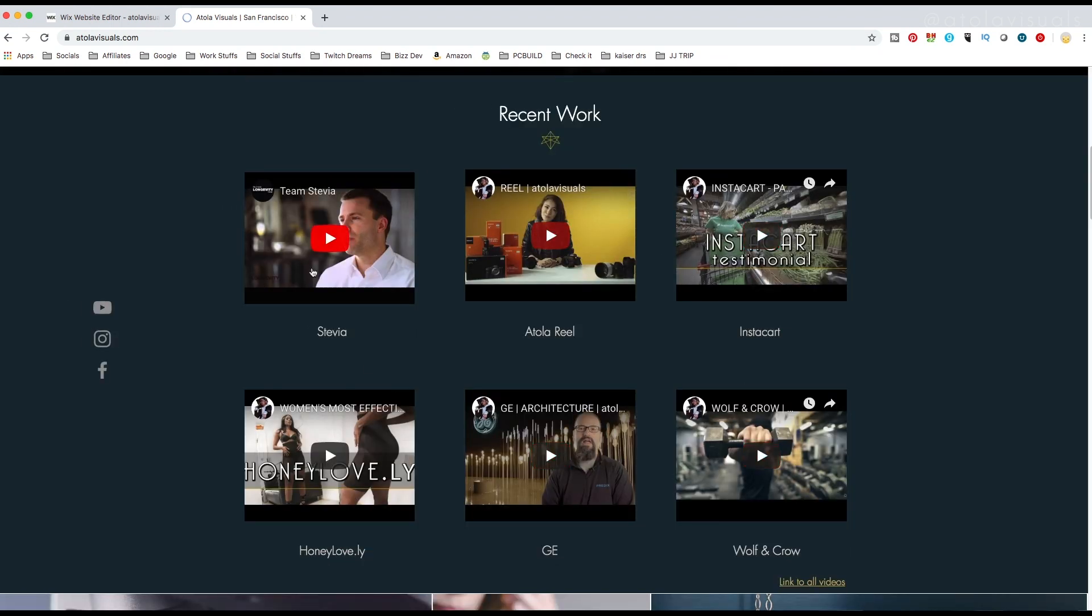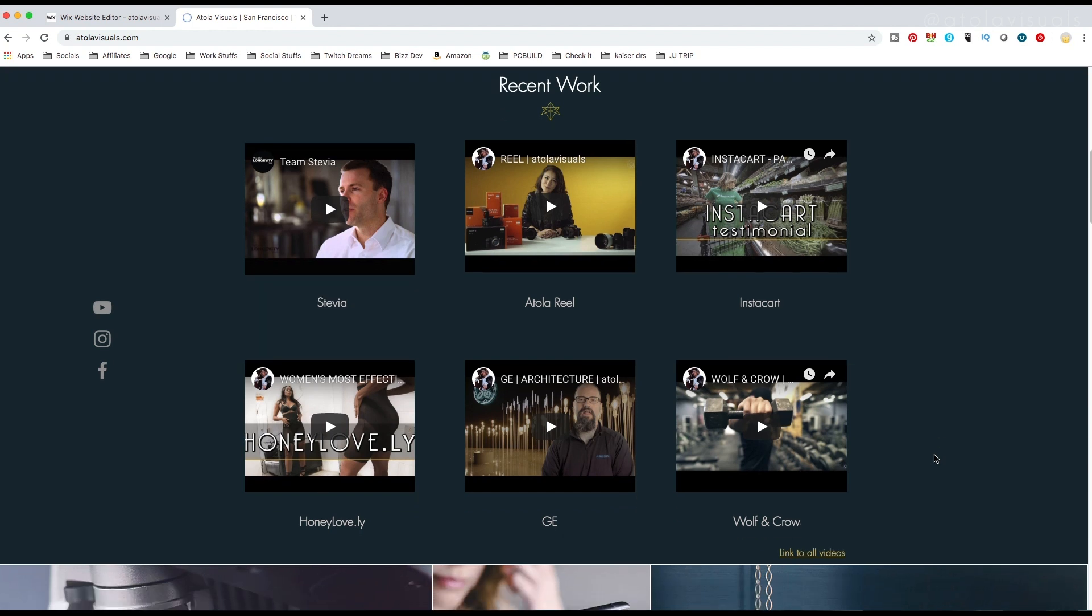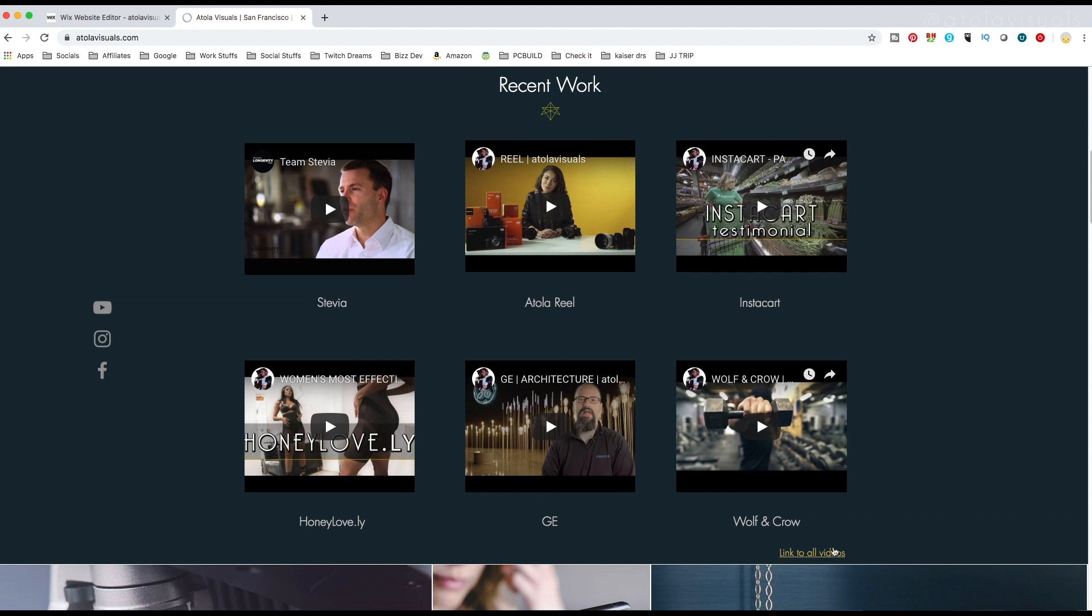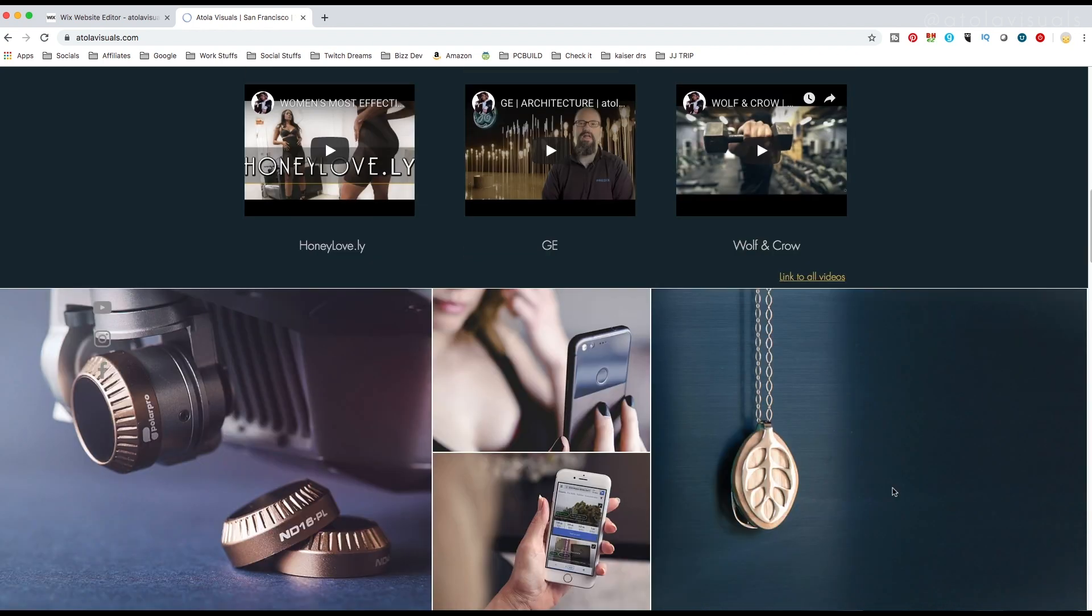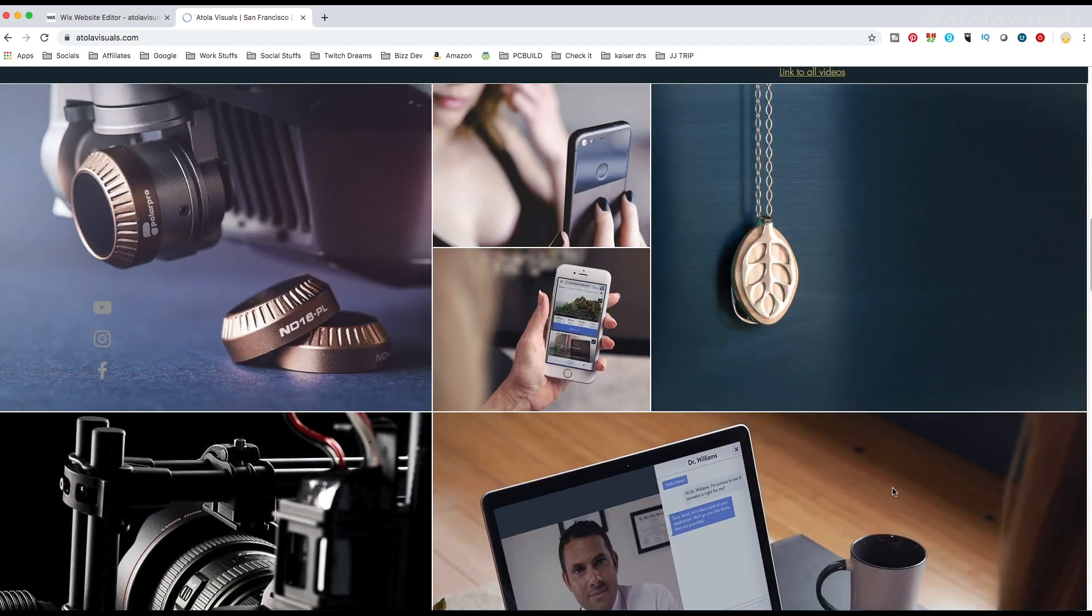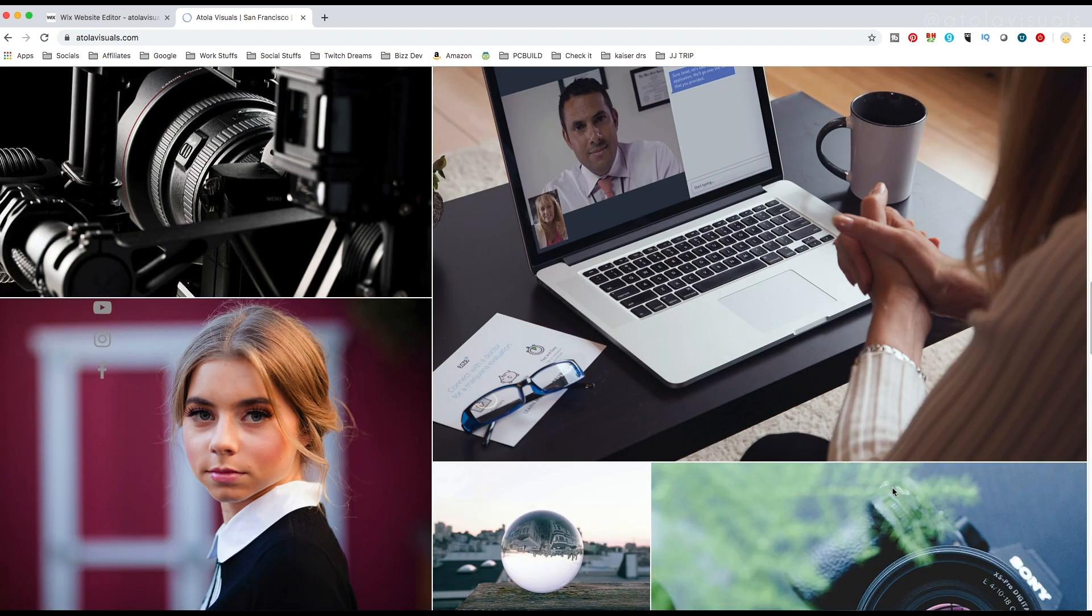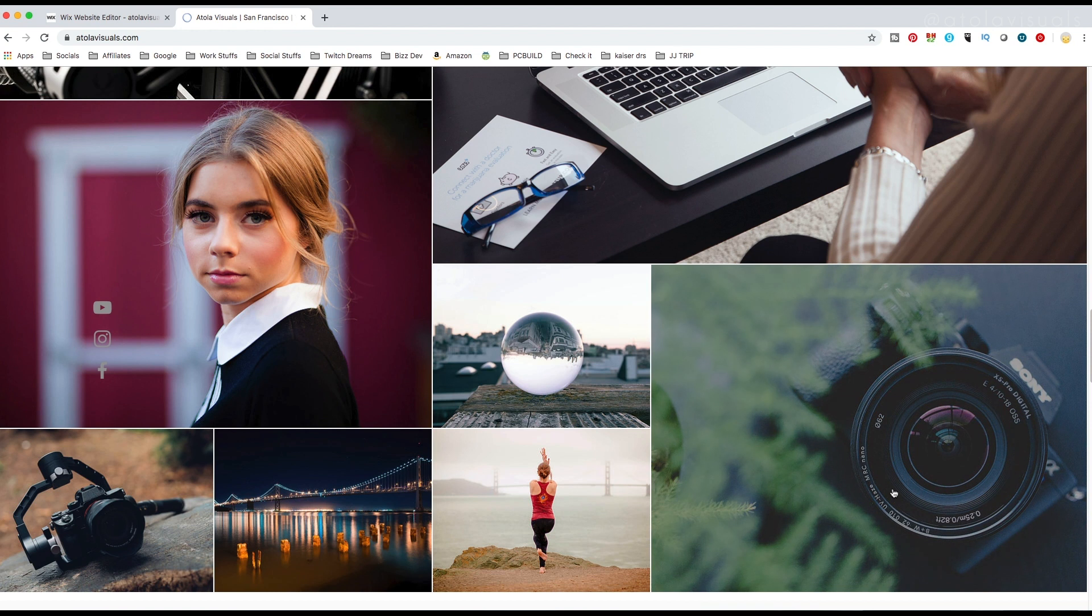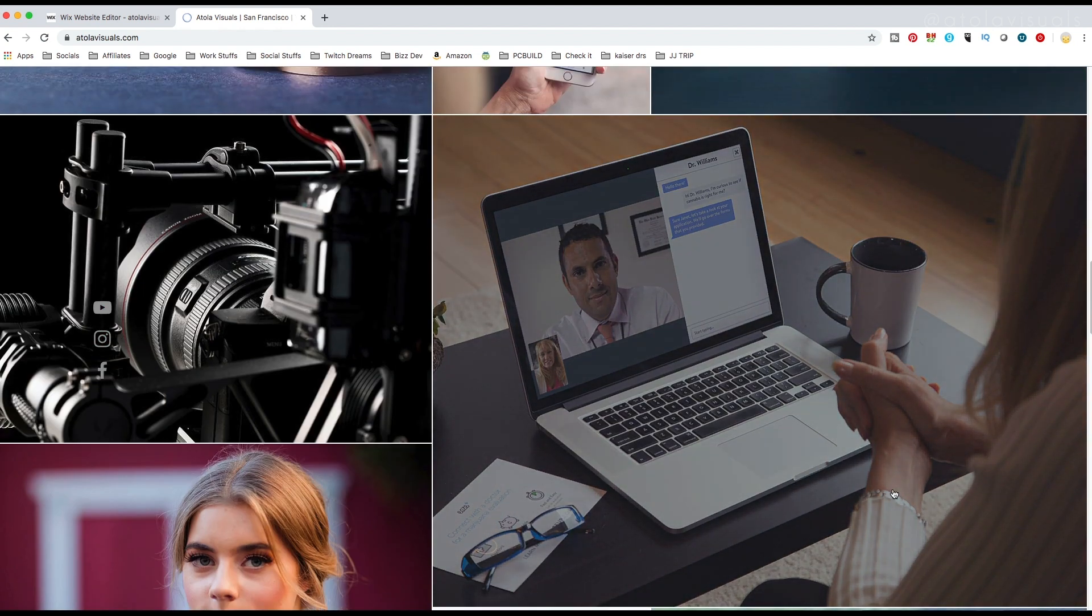For my recent work, I only have six examples, and these are mostly all client work. And then if you want to see all my videos, there's this tiny little thing here, which will bring you to my YouTube. Down below, I have some photography work, my favorite photos. I think they look really nice. I'm actually gonna keep this gallery for my next website.